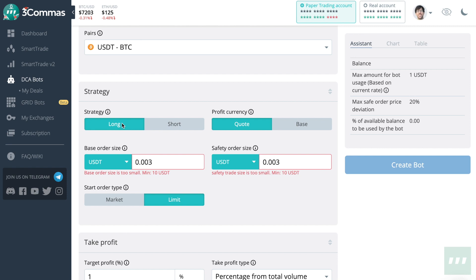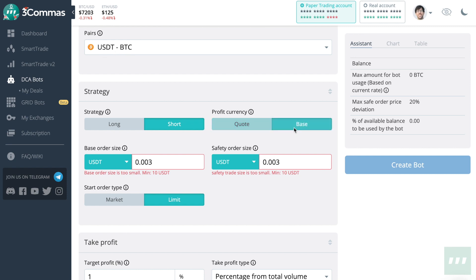Choose a strategy. Long means to buy at a low price and sell at a high price. Short means to sell at a high price and buy at a lower price. Choose what you want to take profit in, either US Tether or Bitcoin.